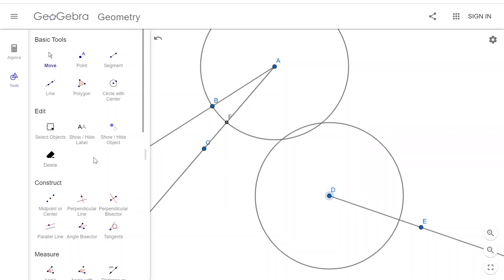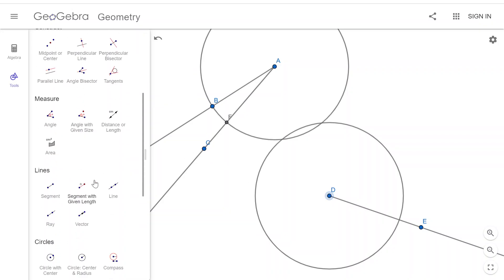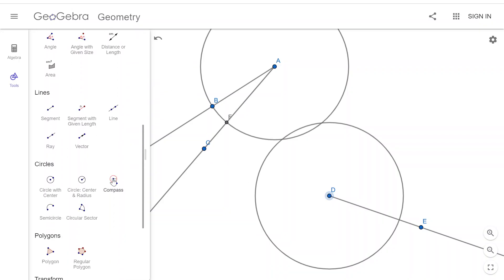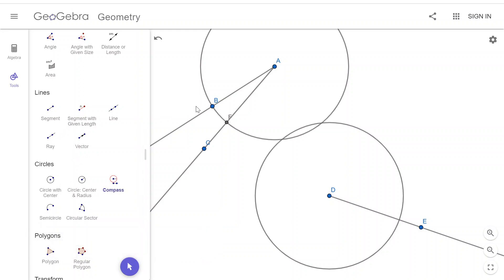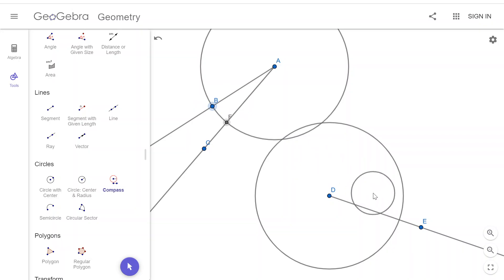So now that I've got things where I want them, I can take my compass tool. And I can take the radius from B to F and then, oh...